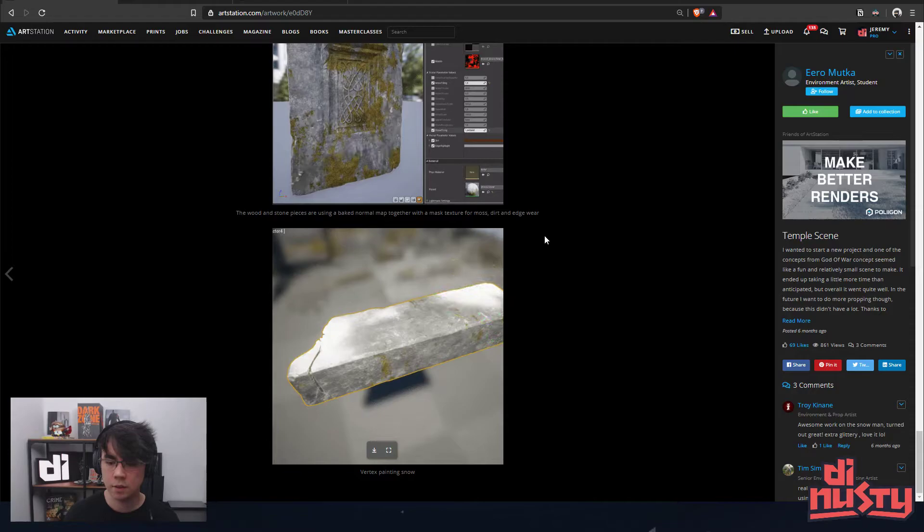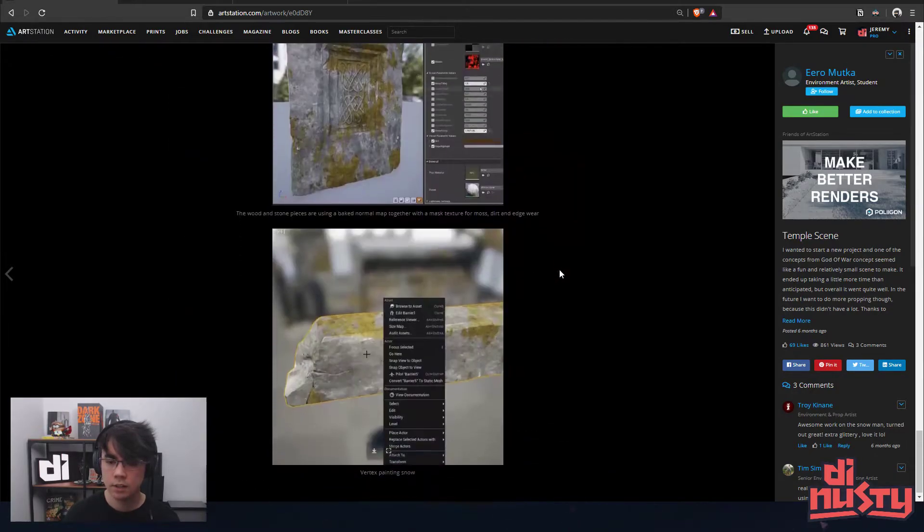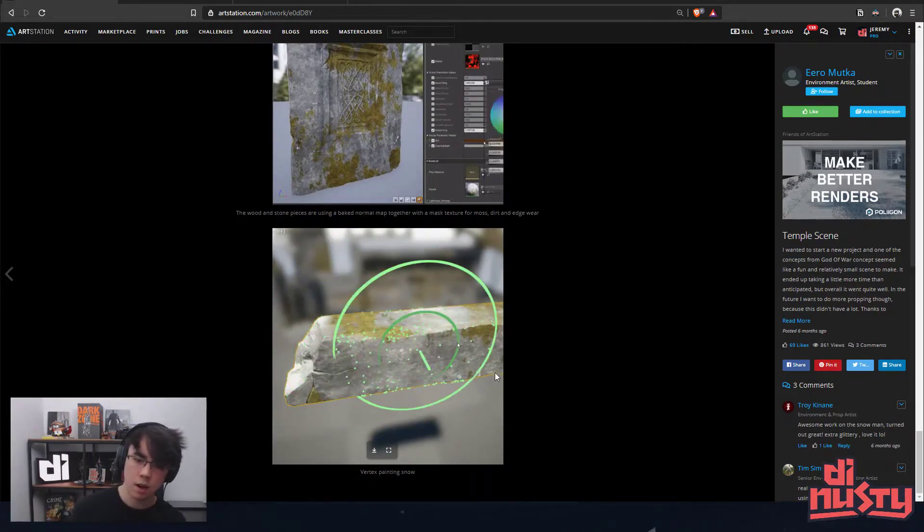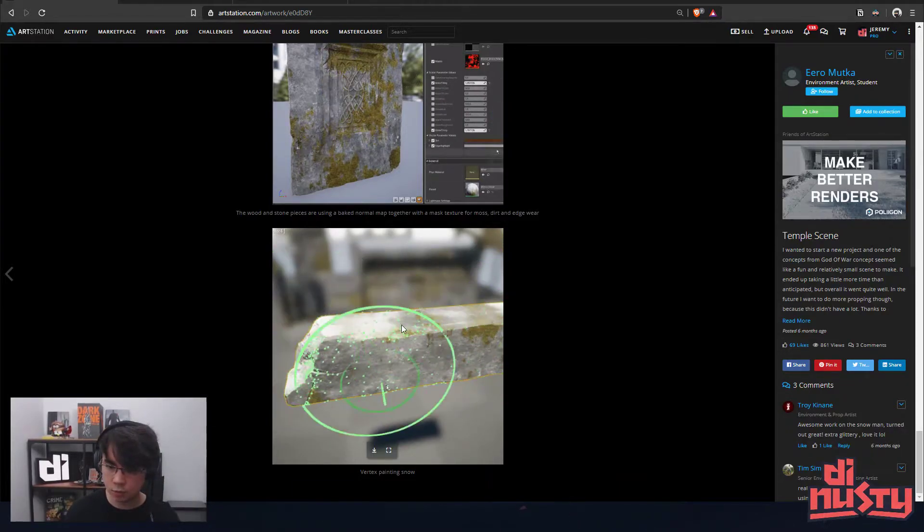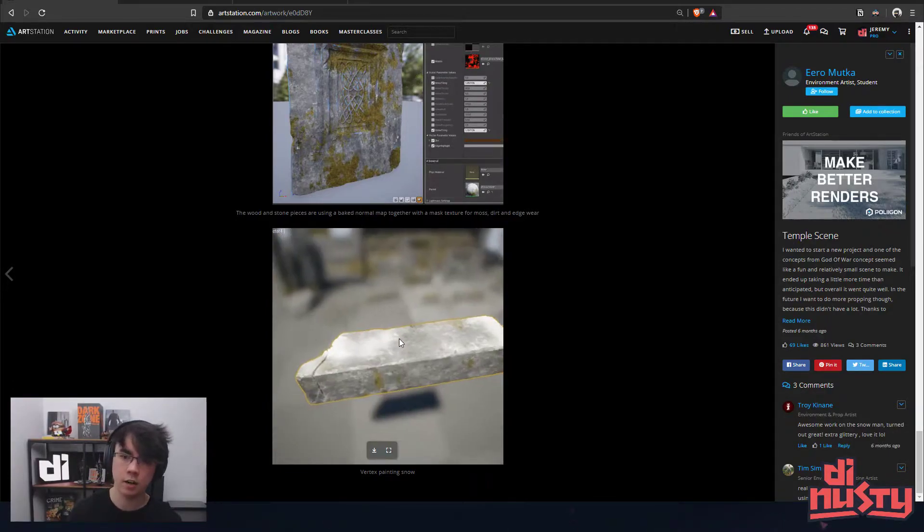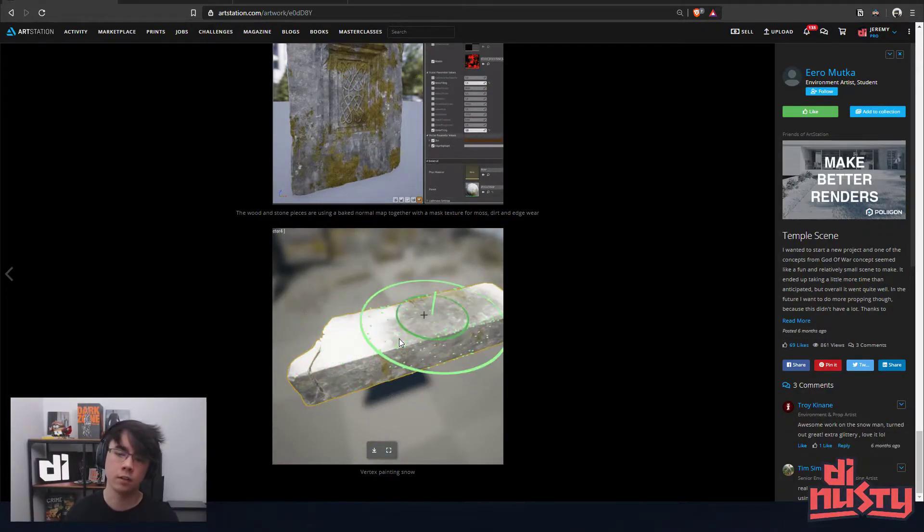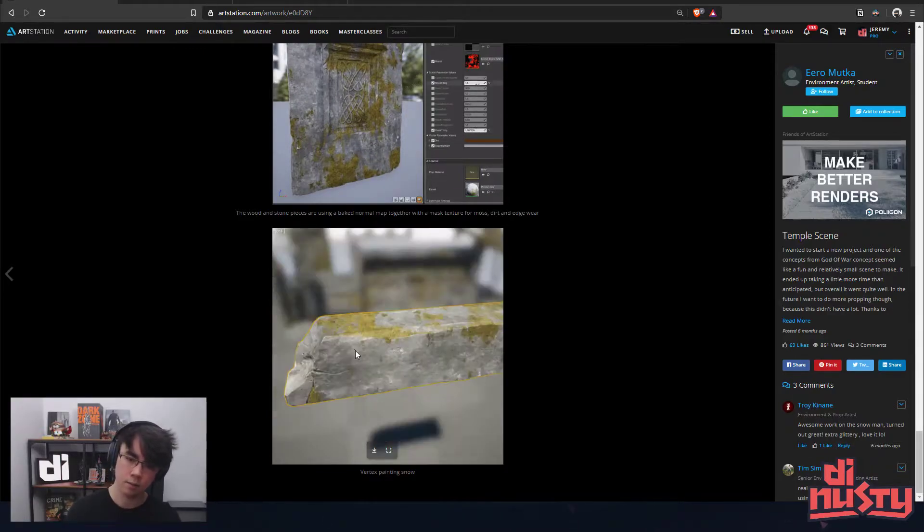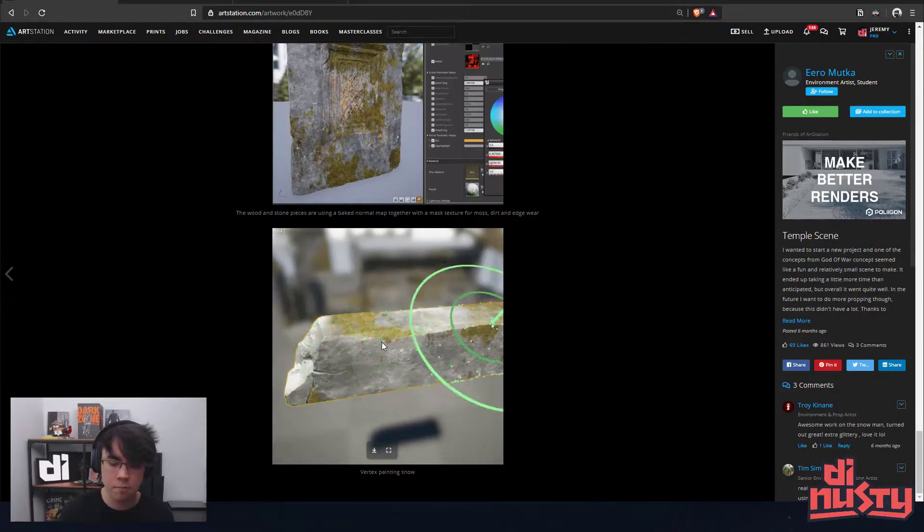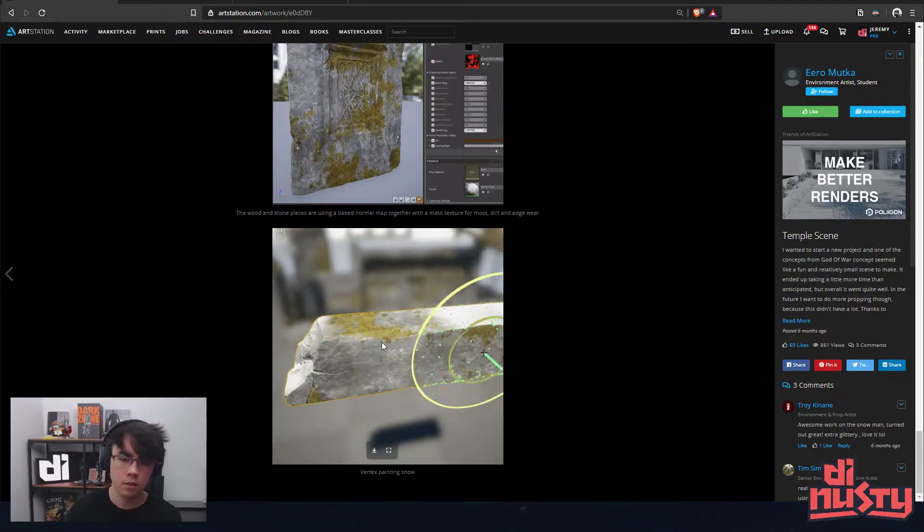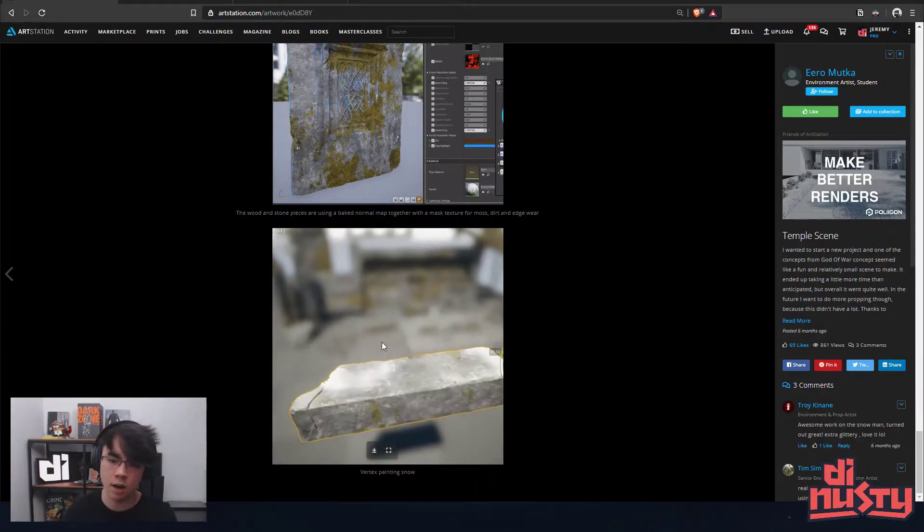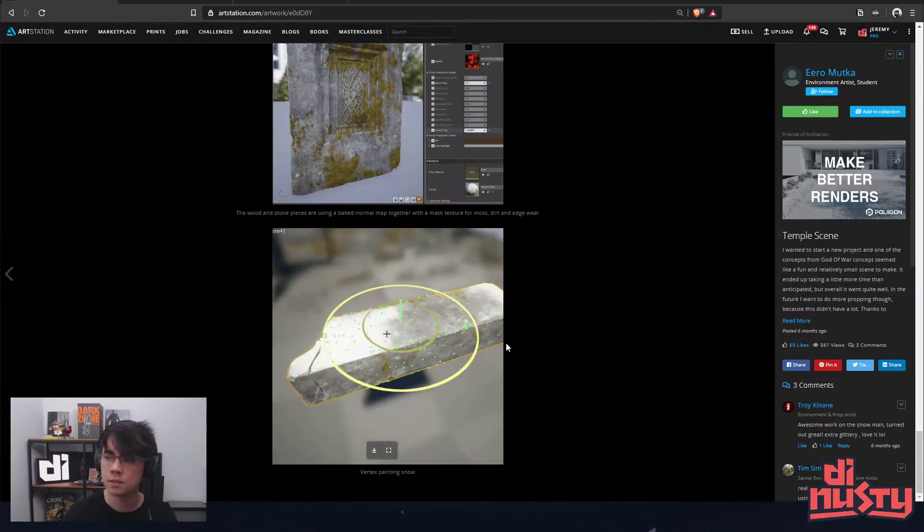And then being able to vertex paint snow. The thing I would say with the vertex painting of snow, while it is really cool, I think that the edge where the vertices or where the vertex paint starts to end, you need to build into the shader a mask that's revealed. That way the edge isn't so soft in the transition, because then it just looks like vertex paint. But if you have like a mask that's exposed that transitions from snow to not based off vertex paint, then you'll get a lot more believable surface.